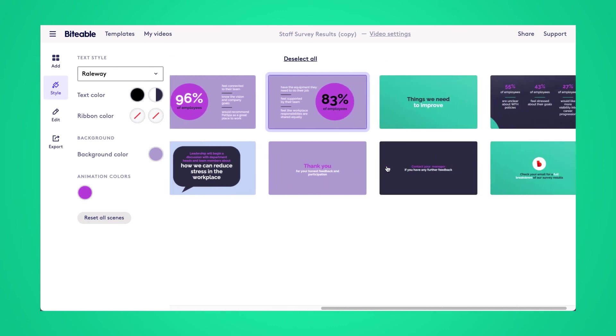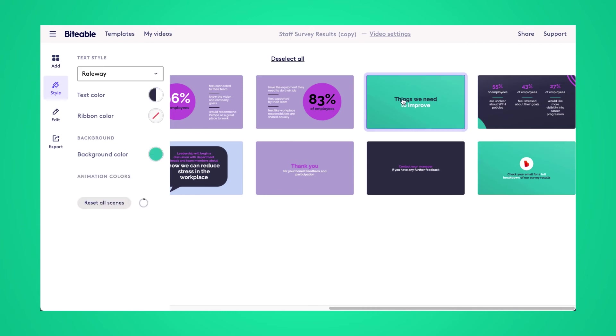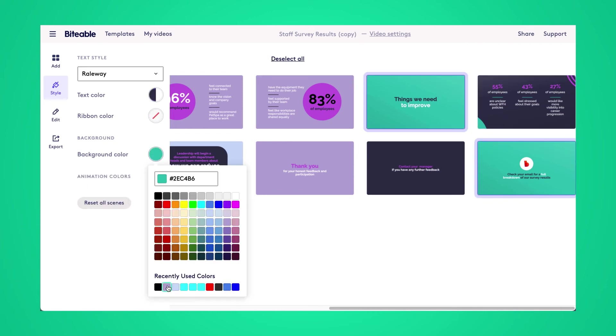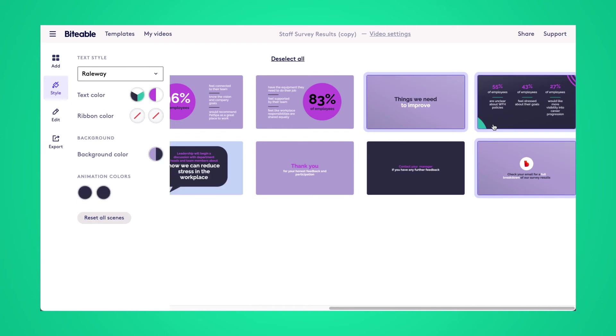So I missed these scenes on the far right, just going to apply those same changes to them. We'll start off with that background color. And then we'll go ahead and change this background color too.